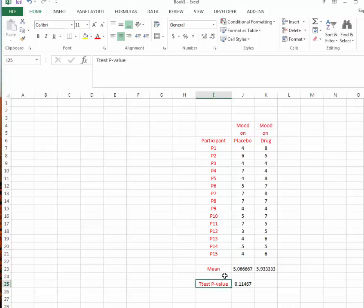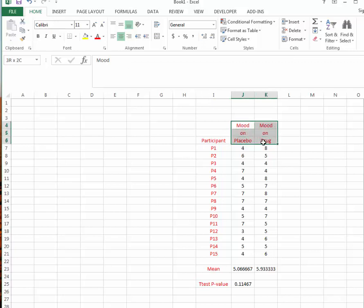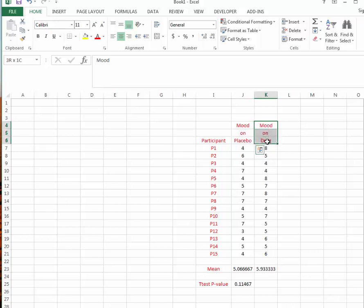Recall that a t-test is used to compare two means to each other. For example, in a psychology experiment we might be interested in our patient's mood and we want to know about their mood when they're on a placebo versus when they're on some kind of active antidepressant.